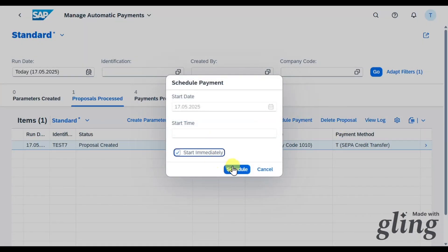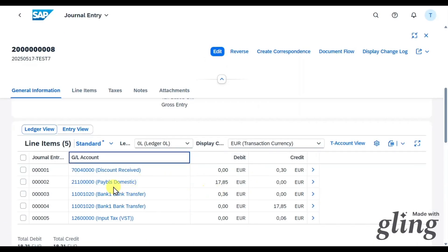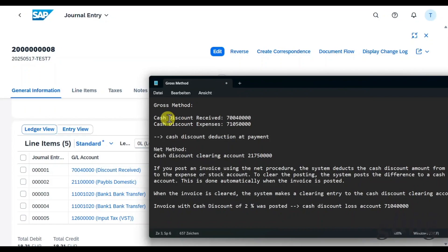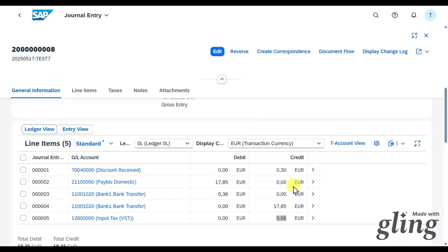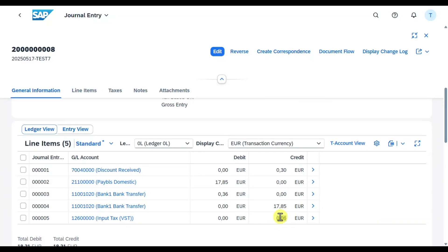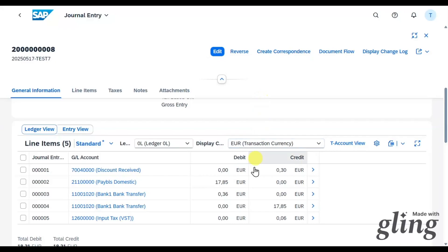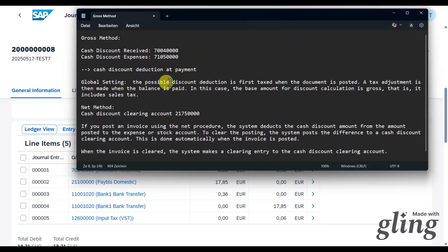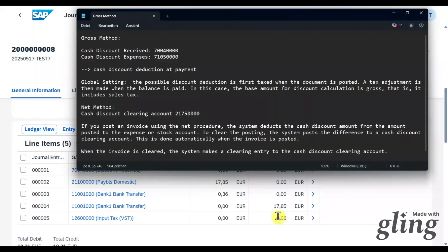Go back, select the line, click Schedule Payment, Start Immediately, and Schedule. Navigating into the payment, the system posted a debit to the Payables Domestic account, and the cash discount was posted to account 740,000 - exactly as defined in our notes for the gross method. You can also see six cents representing 19% tax on the discount, corresponding to the 19% tax code on the invoice. So with the gross method, the cash discount and tax adjustment are posted at payment time, not at invoice posting.